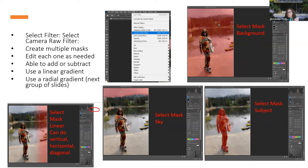Even though I selected background, it also selected the sky. The automatic selection works better on some photos than others — this particular photo highlighted it well, but the background selection also captured the sky.